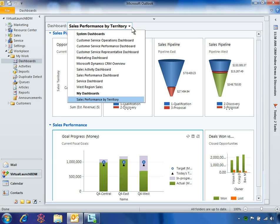The Fabricam sales organization takes advantage of Microsoft Dynamics CRM 2011 to create roll-up and regional dashboards that help managers monitor their team's performance. Ben can use these dashboards to drill down into his region's sales data for more information.